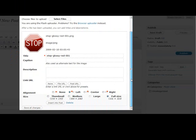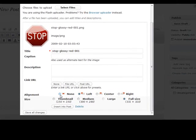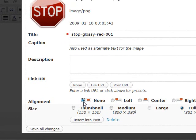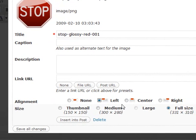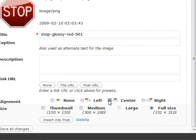Now if we scroll down to the bottom here we can choose where we want the image aligned — if we don't want it aligned at all, if we want it on the left with our text wrapping around, in the center with text wrapping around, or on the right.